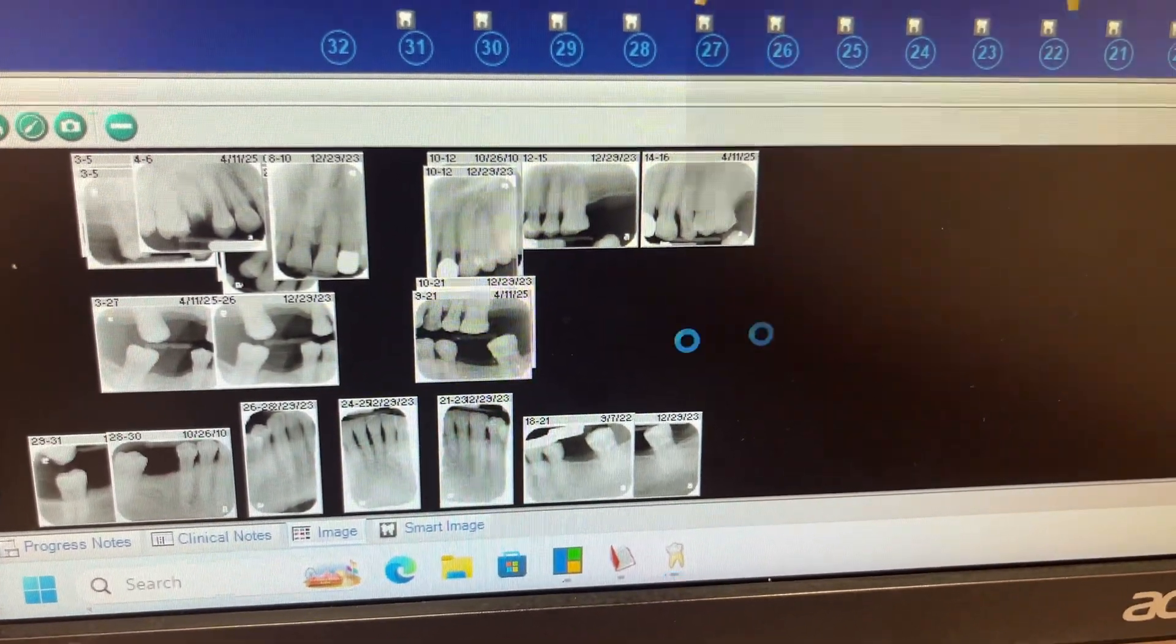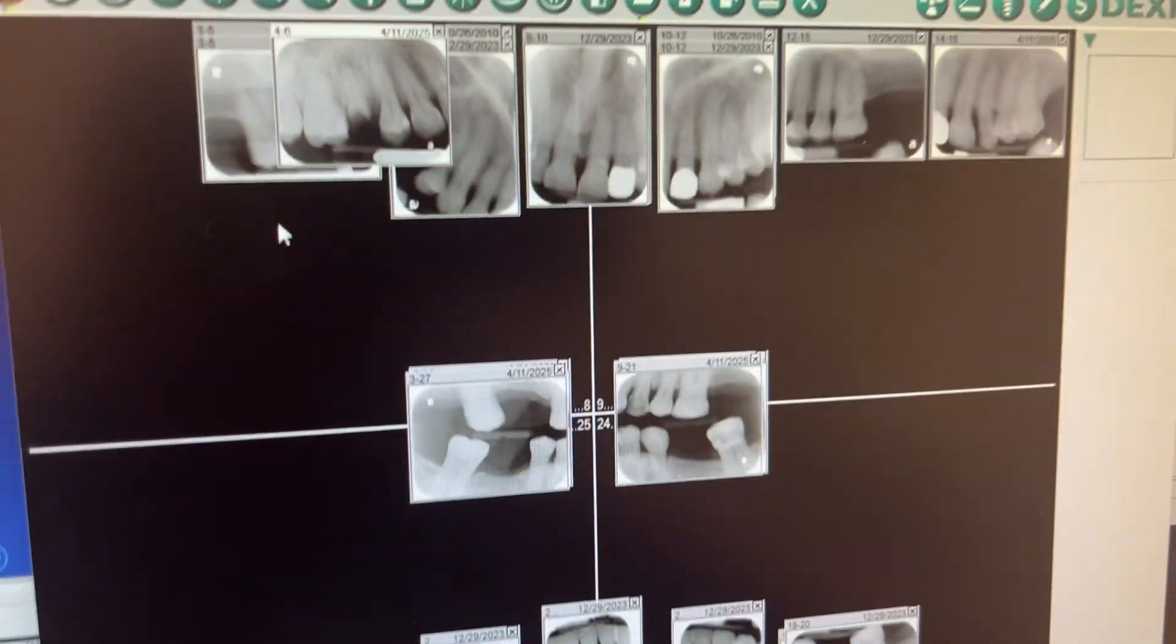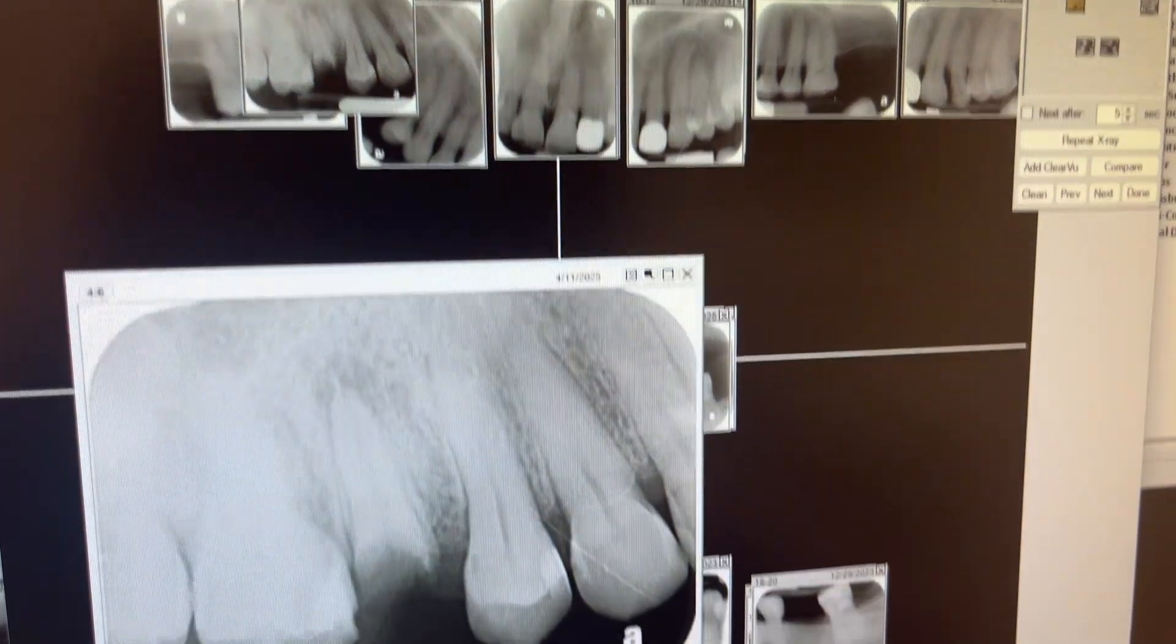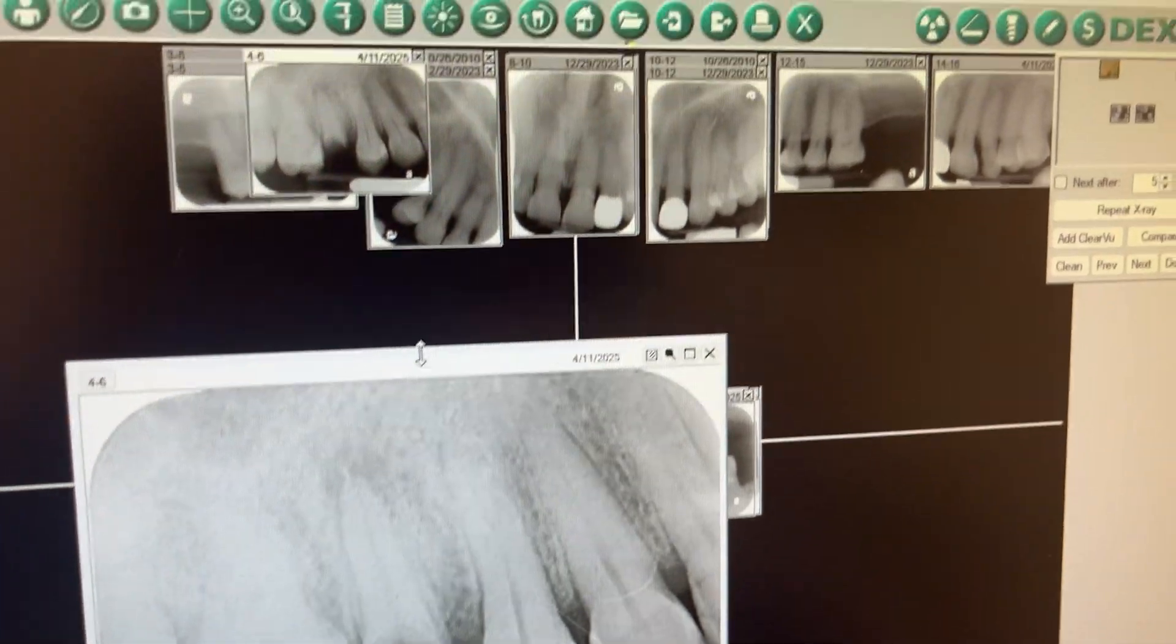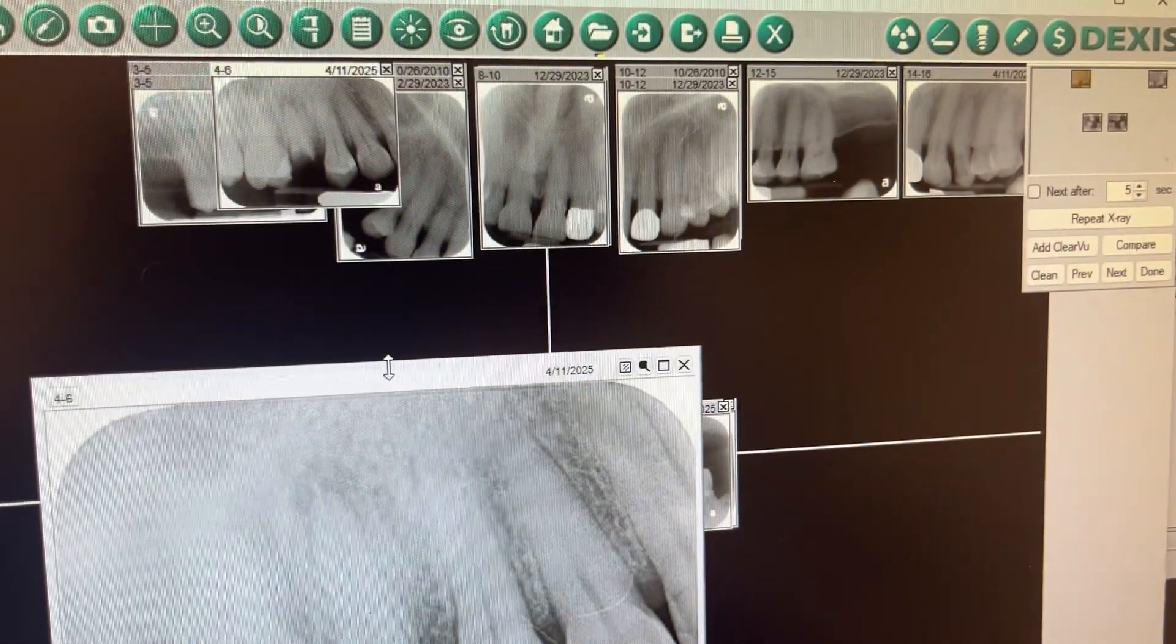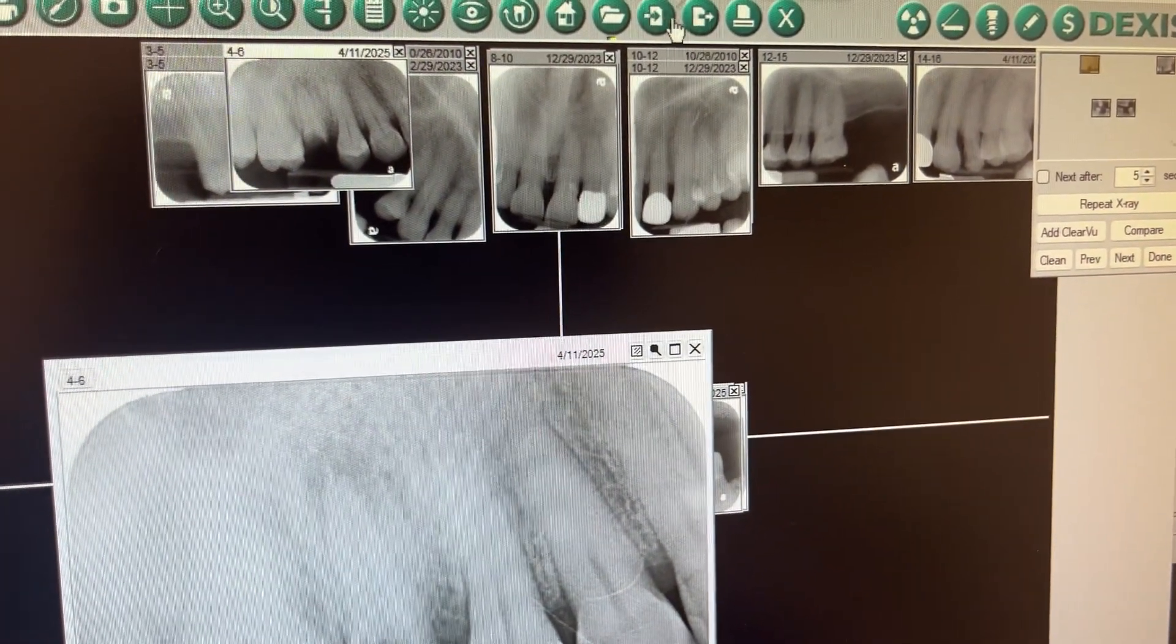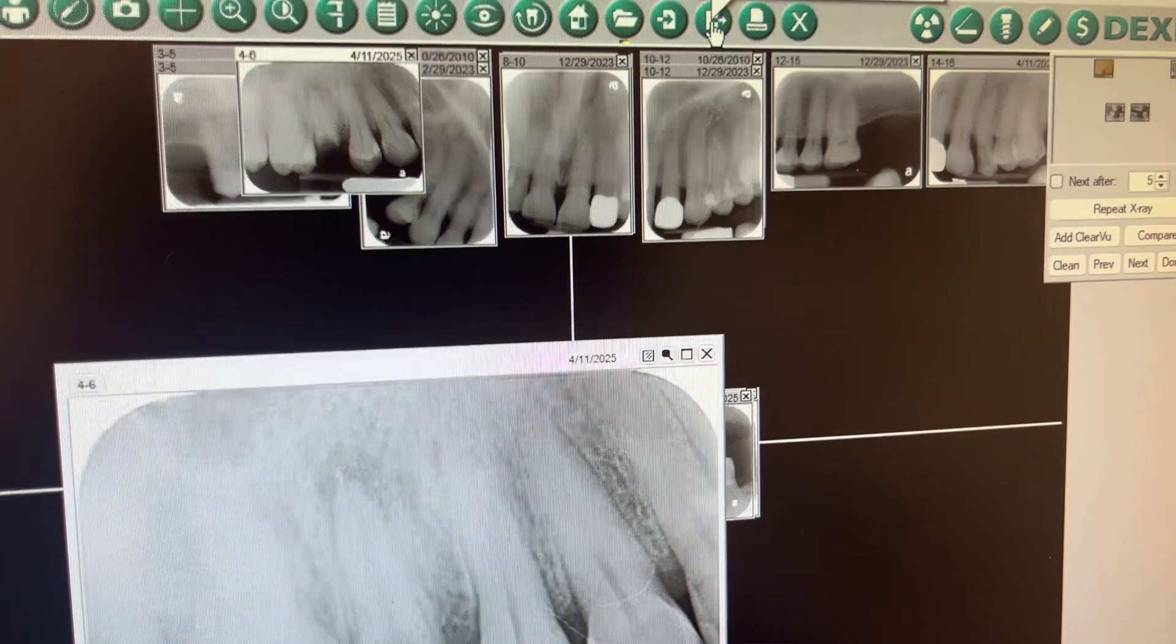So you're going to double click on the x-rays. This screen is going to come up. You're going to click on the x-ray that you want to use. So this is the x-ray that I need to export. So you're going to go up here to the little bars, and you're going to go to where it says export image.